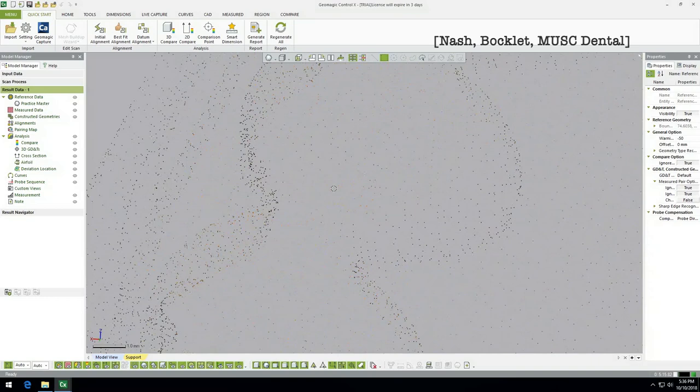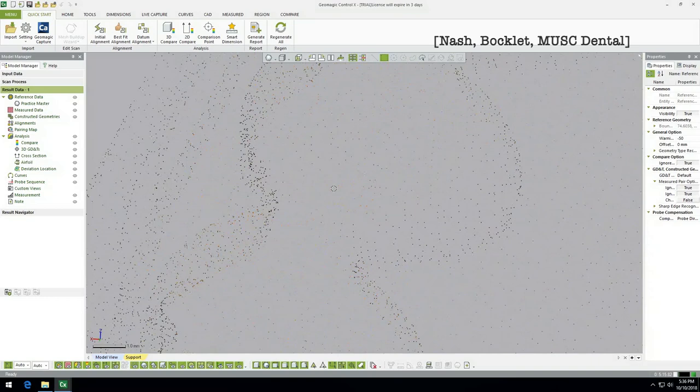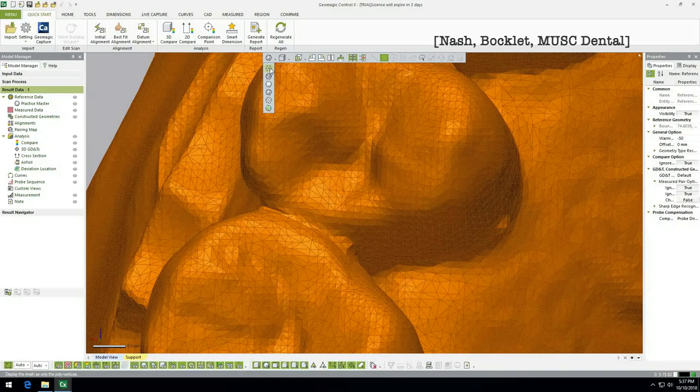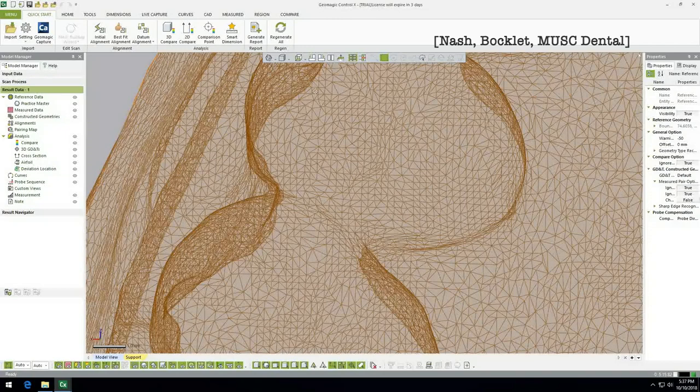Over here you have some view options. You're currently in the smooth-looking view, but you can switch to an option that highlights the triangles, or one that shows only the data points. Just some perspective — there are view options here that can help you see what you're working on a little bit better.